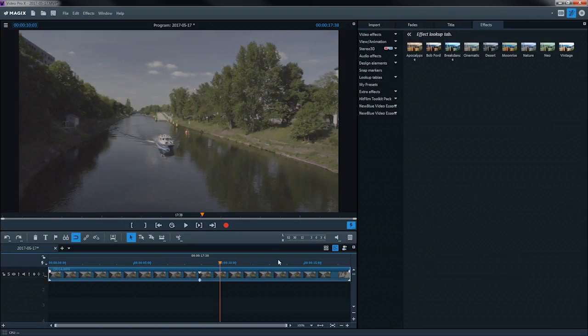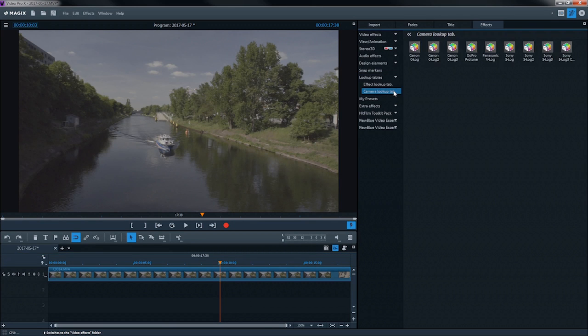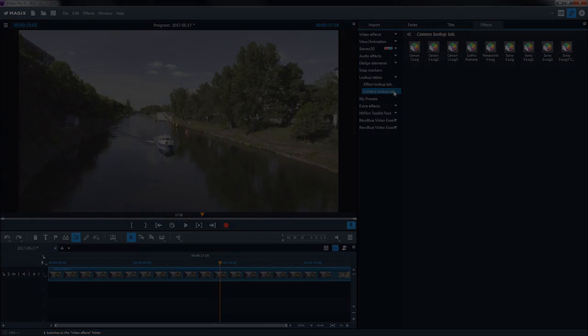The lookup tables provided can be found in the effects tab in the media pool. There are two categories.